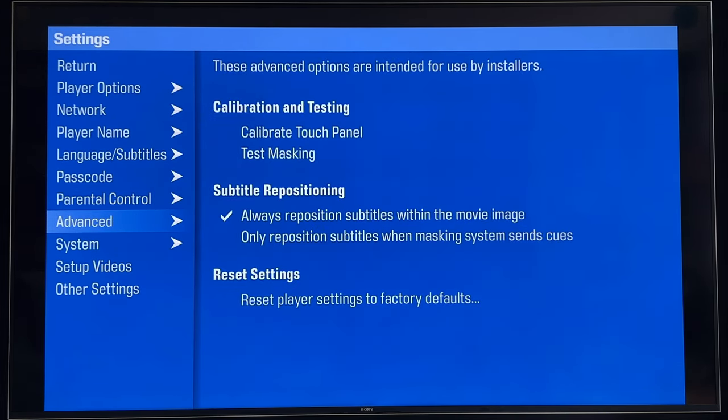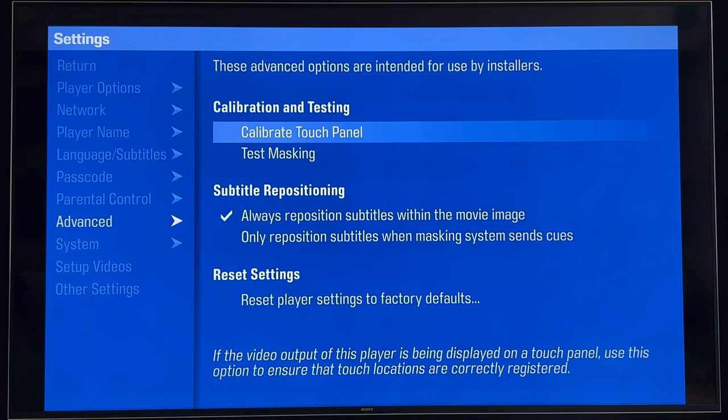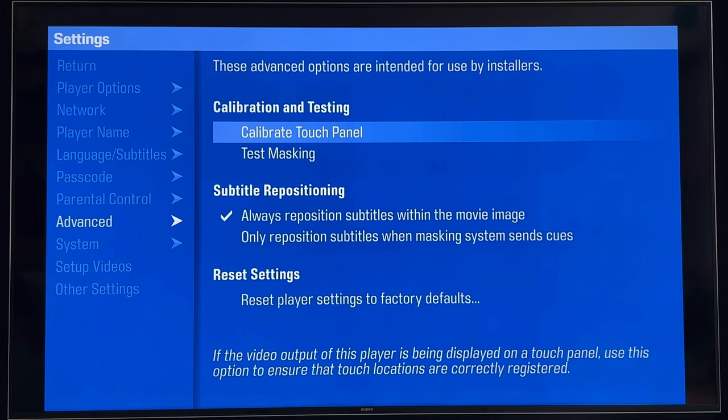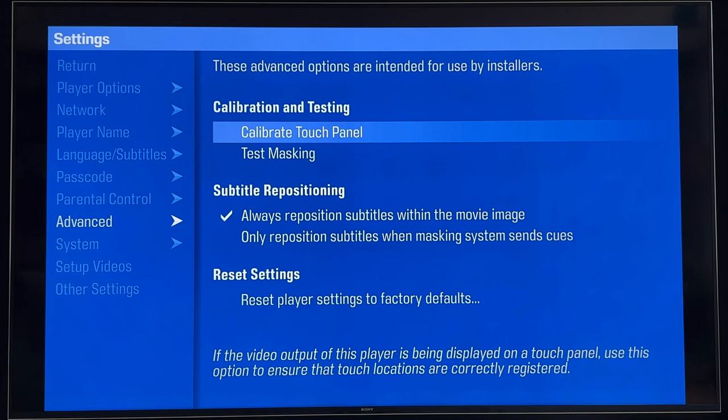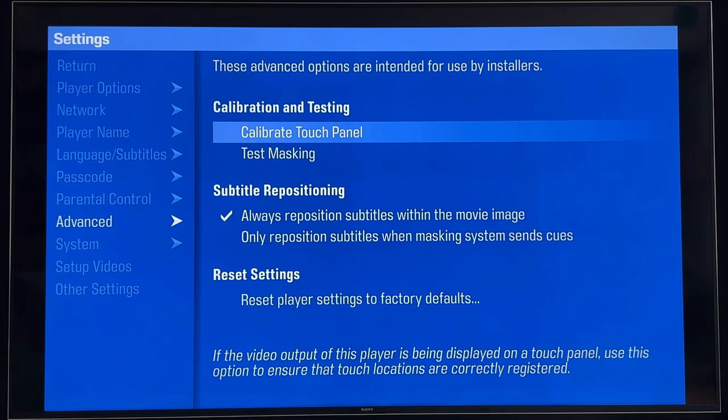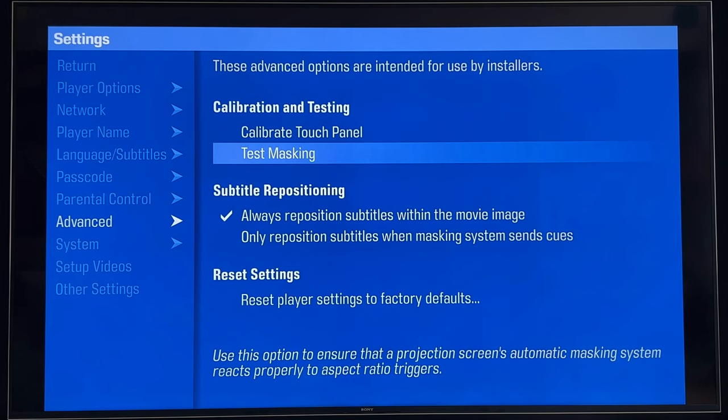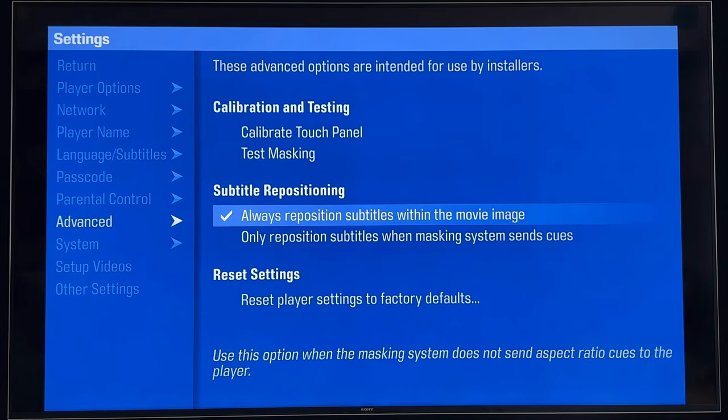We have another tab here for advanced options. One of them has to do with what they call calibration and testing for calibrating touch panels and testing masking. There's a whole lot of detailed home automation integration available in the Kaleidoscape platform. I can't speak to specifically what these settings do as I don't use them. I don't have any control for specific touchpad or touch panel operations that I've ever tried to use this with. I use the control floor apps, I use the Kaleidoscape app, I use my Neo remotes, nor do I actually have a masking system.